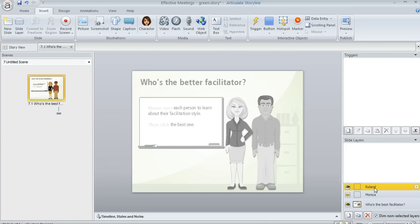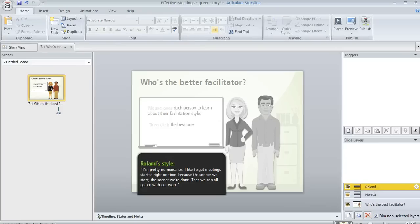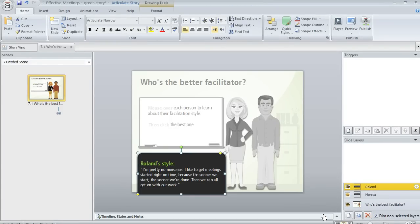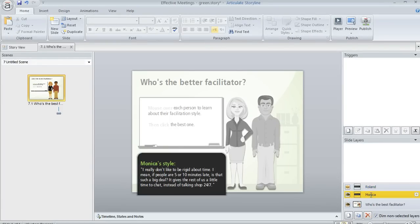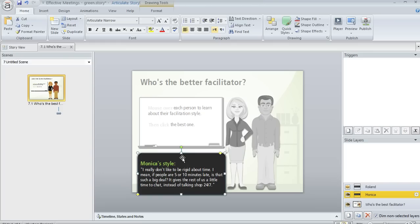So I'm going to go ahead and add my content, if you'll excuse me for just a moment. Okay, so I've added a shape here and some text to each of my slide layers, as you can see.